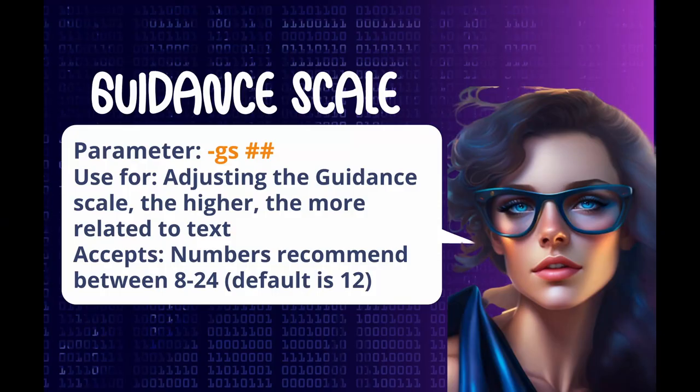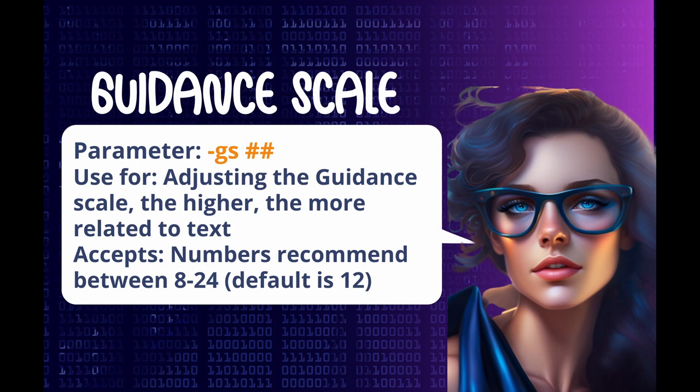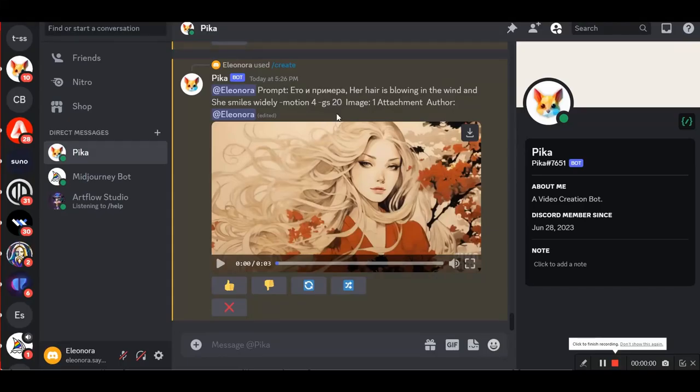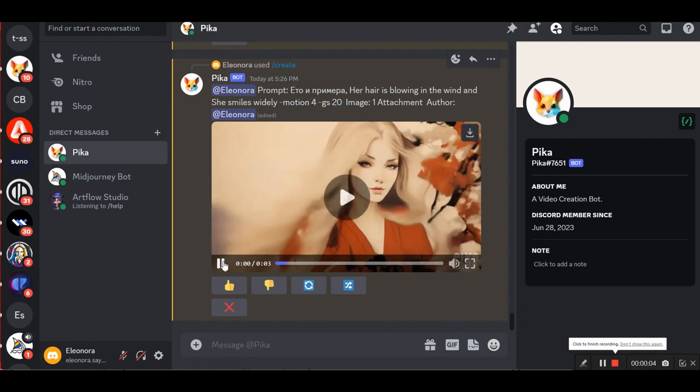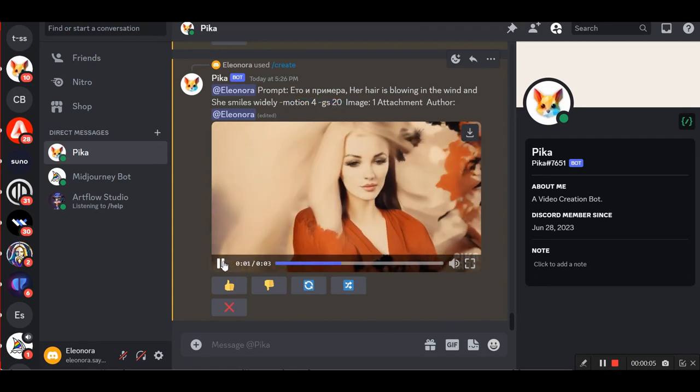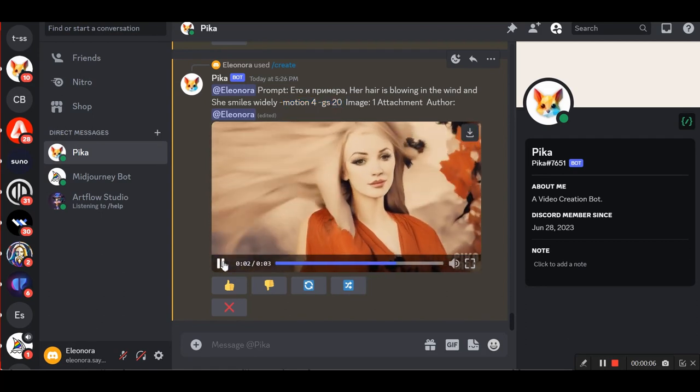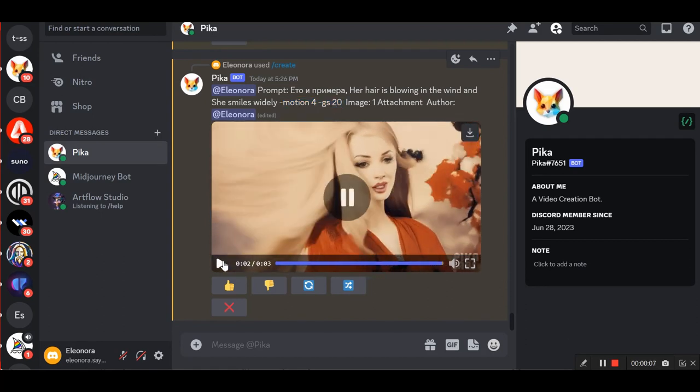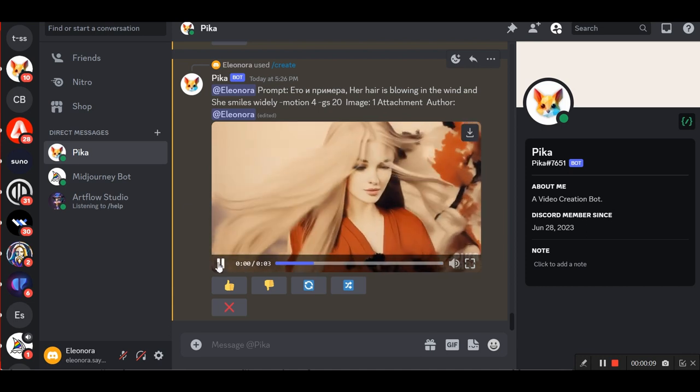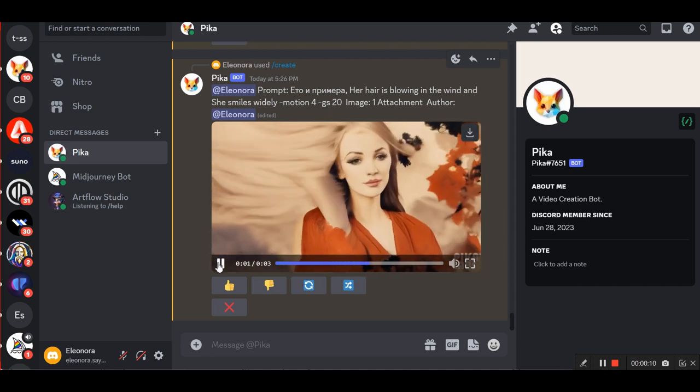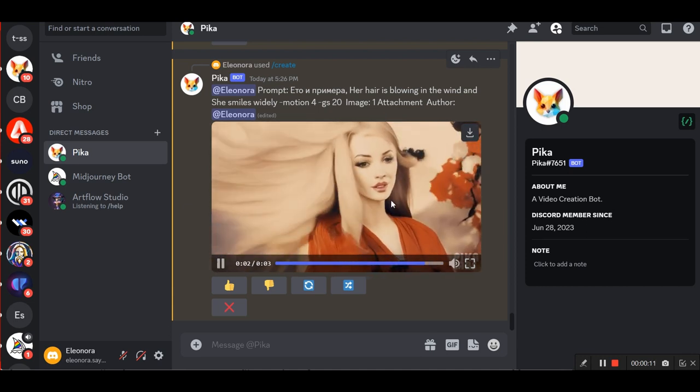The fifth parameter is guidance scale. It is used for adjusting the guidance scale, the higher, the more related to text and takes values from 8 to 24, default is 12. Here is the example: her hair is blowing in the wind and she smiles widely dash motion 4 GS 20. And we can see the difference, the hair really does blow more pronounced.